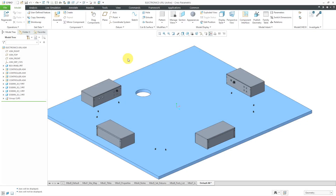Hey everyone! Here I have a bonus video where I'm going to show you how I am going to set up for cabling in this assembly. I put this assembly together to show some other concepts related to creating a flat harness, but I figured I might as well show you how I set up this particular assembly and its sub-assembly for cabling.